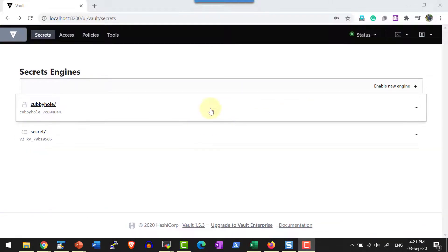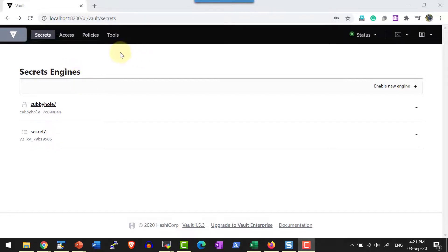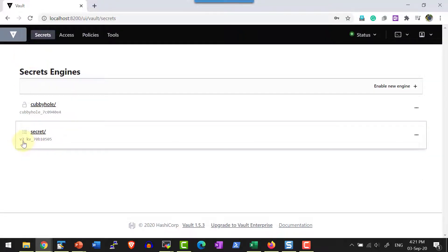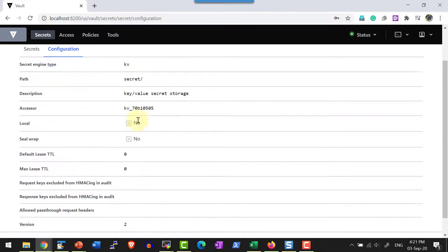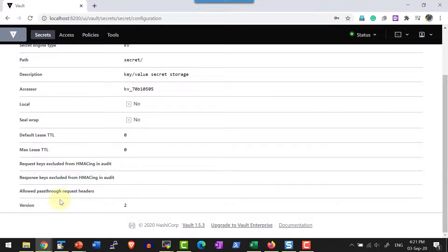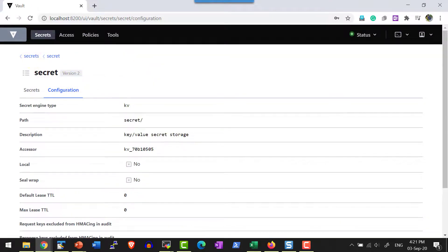I have Vault started in developer mode. Remember, whenever you start in developer mode the data will get erased because it uses the in-memory storage engine. When Vault starts, by default it will have a path called 'secret' that is enabled for version 2 with type key-value pair. I can see the details: it is of type key-value (kv engine) and version 2. I can get into this and see the configuration — here I can see the path. So basically I am going to organize this like a folder, and the version used here is version 2.